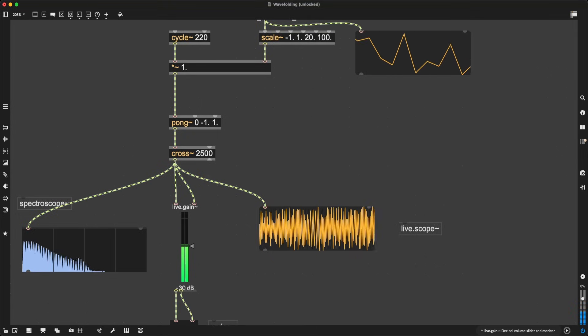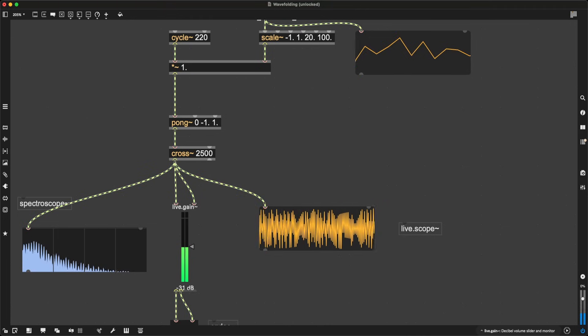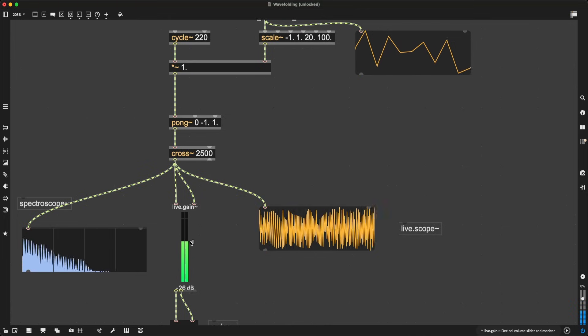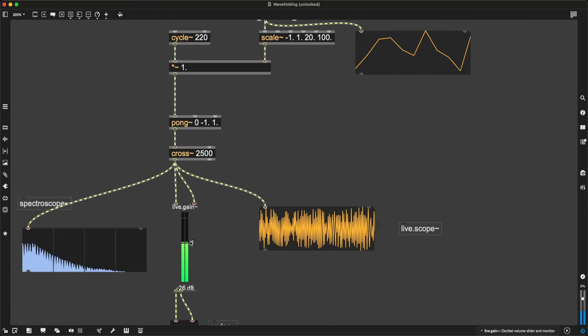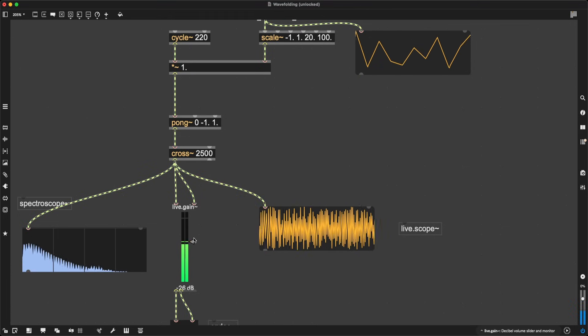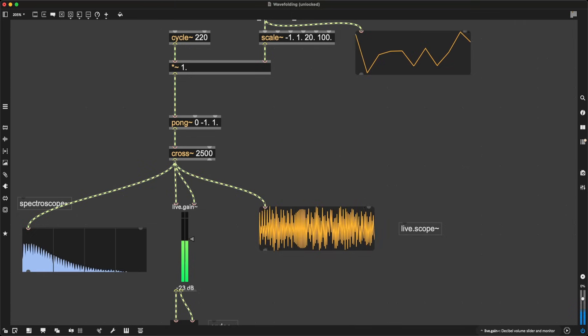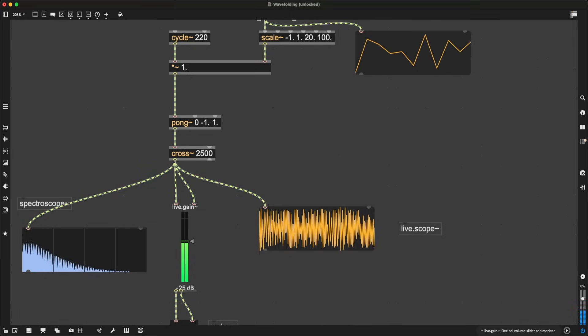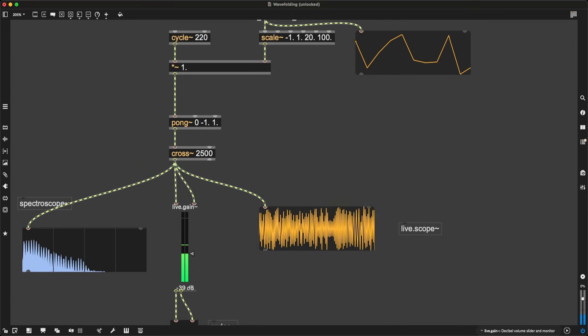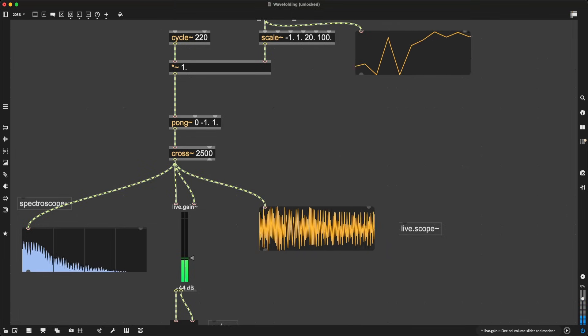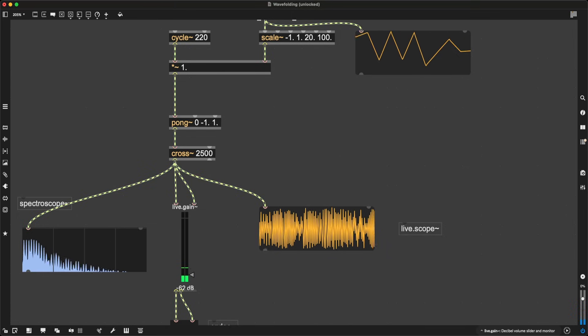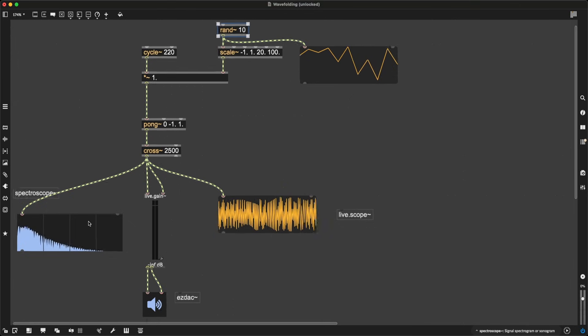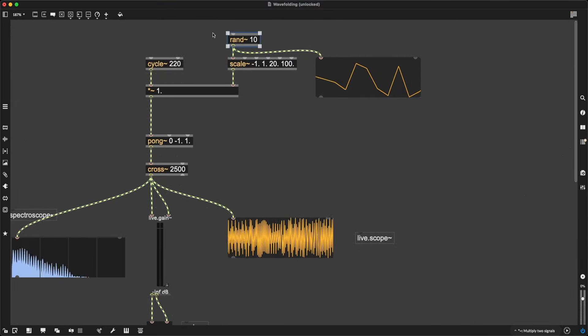It's like we have this chaotic sequencer that we are using to manipulate and destroy and wavefold this sine wave oscillator. All right, that's idea one.